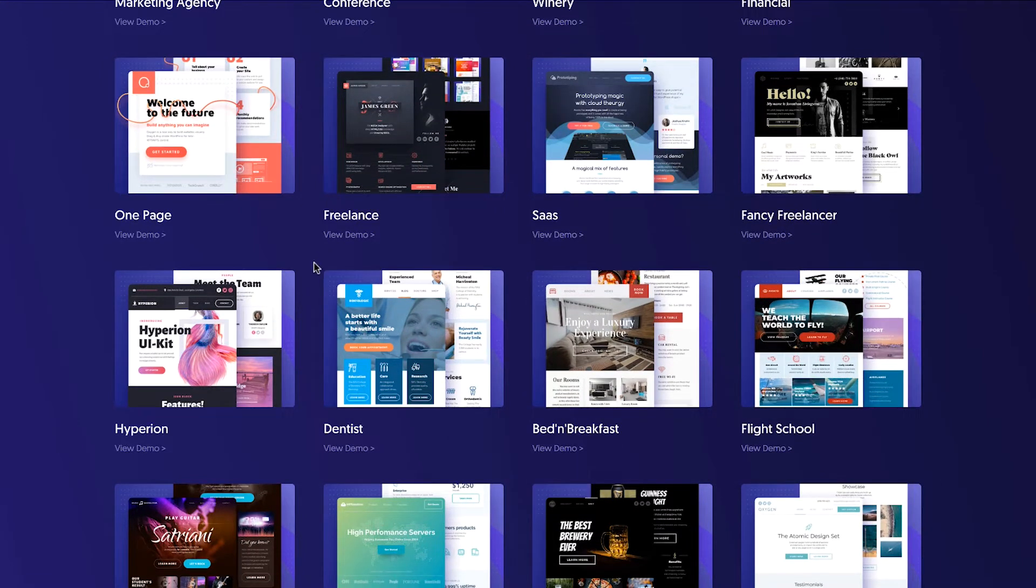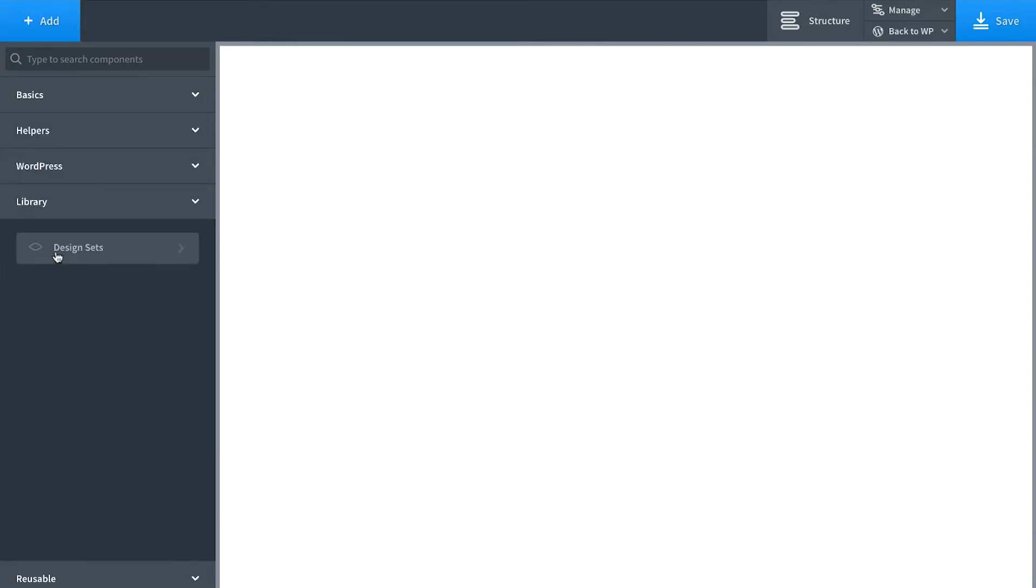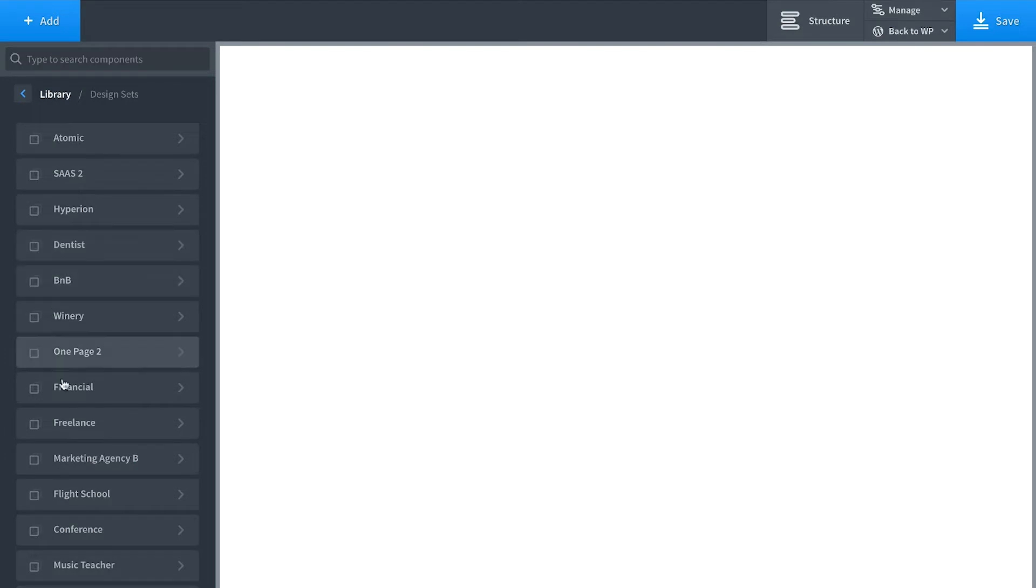So let's go over to Oxygen and quickly build something using the design library. You go to Add and then go to Library, Design Sets, and everything is organized by Design Set. Everything in a Design Set is going to look good together.